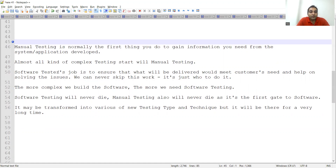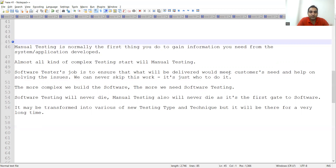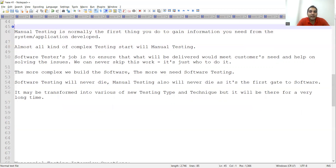A software tester's job is to ensure that what is delivered meets the customer's needs and helps in solving issues — we can never skip this work. If a customer comes up with a query or raises a ticket, it might not be covered by your automation, so you will have to cover it via manual testing. The more complex the software — think about applications with more permutations, combinations, and varied flows — the more manual testing will be required. Manual testing is the first gate for any software.